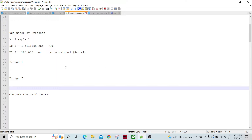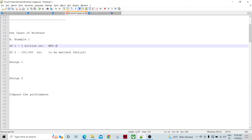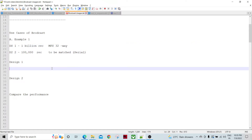Let's talk about one of the scenarios where we have two datasets. One dataset has one billion records, which is being spread across different partitions of the multi-file system — let's say 32-way or 64-way. So this will be one billion records spread across different partitions. Another dataset has 100,000 records, and when we compare volume-wise, this second dataset is very very small.